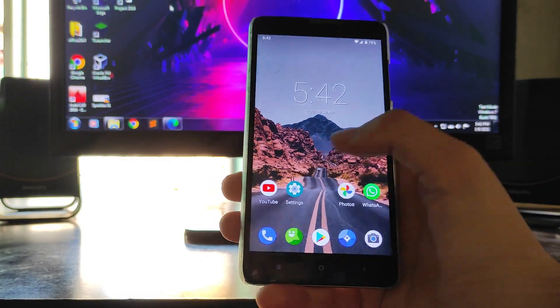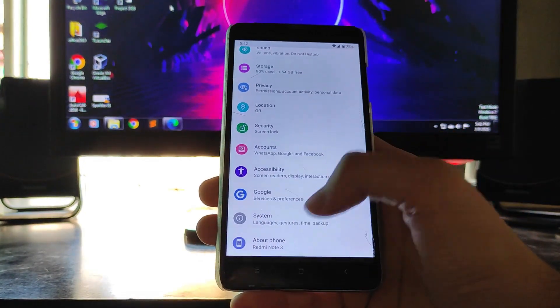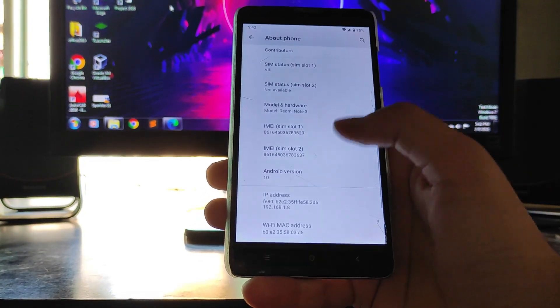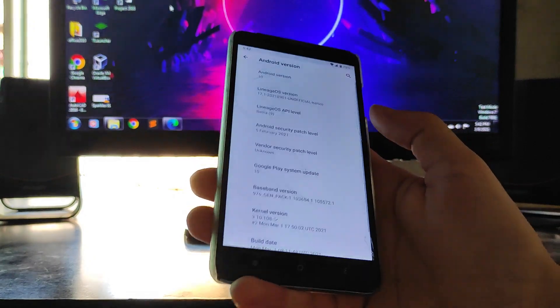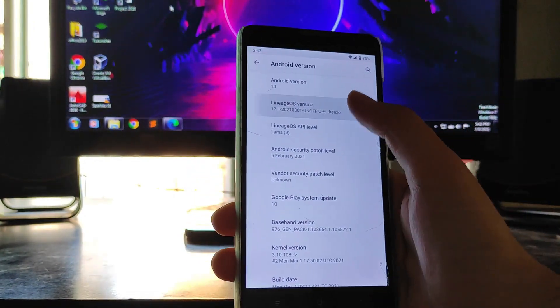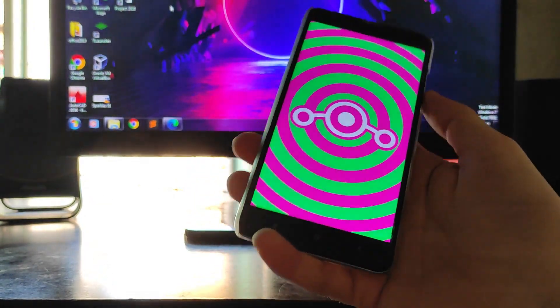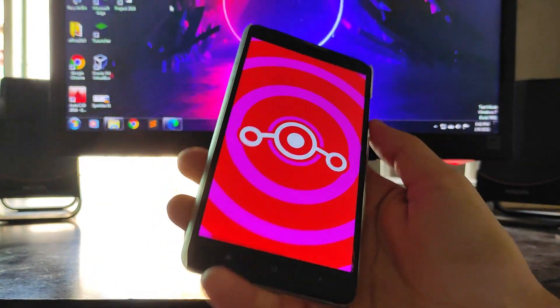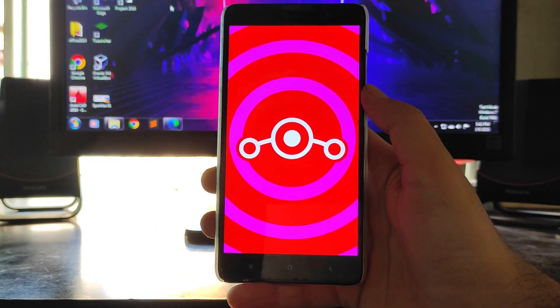Hello guys, welcome back to my channel. Today we are going to see Lineage OS version 17.1, which is based on Android version 10, and it is an official one. So guys, let's begin.